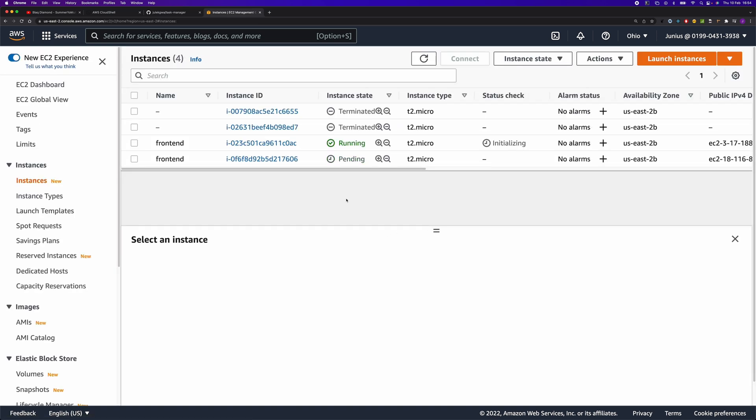Let's look at the instances. One is running and the other one is pending. Let's rename the new one to backend.